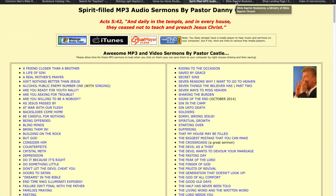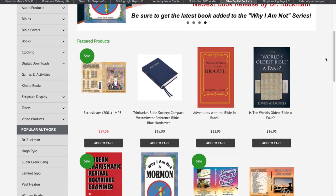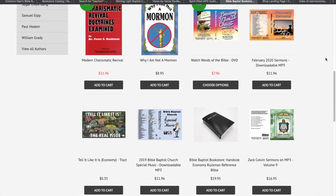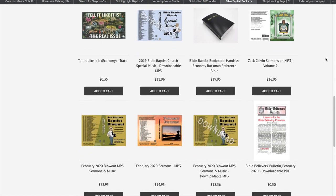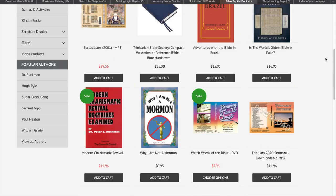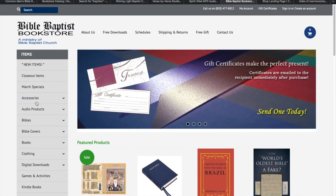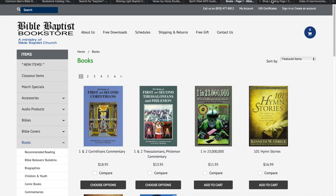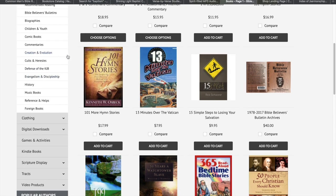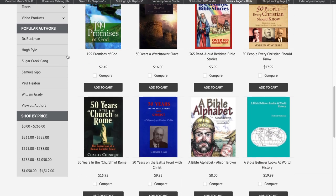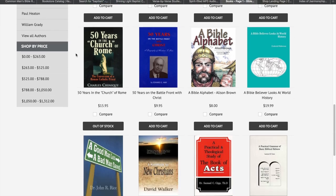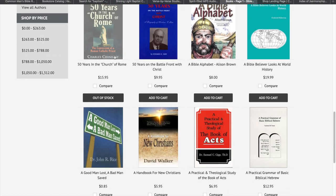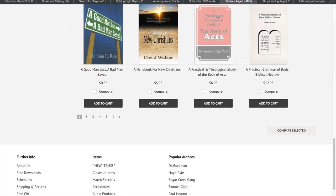And then, you have the Bible Baptist Bookstore. Now, this is stuff that, it costs money, but still, this would be good stuff to buy, good Bible-believing material to buy. Some of it does cost quite a bit of money, but I mean, it's worth the money. Very good material. Mostly by Peter Ruckman. That's where I got the Peter S. Ruckman books. But there's all different types of Bible-believing authors on here.